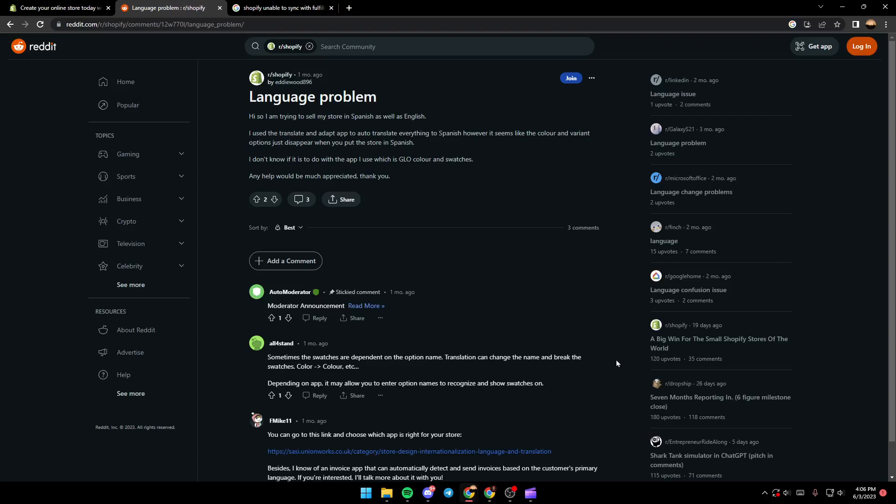As you can see guys, here we are in Reddit where I found some information that could be helpful for this problem. So as you can see here, a guy...